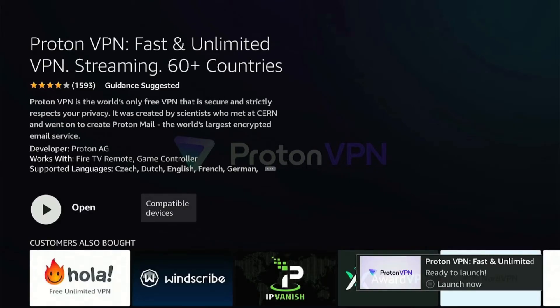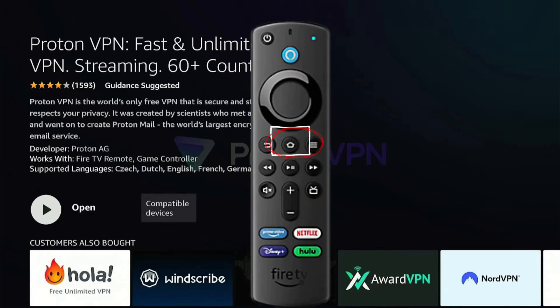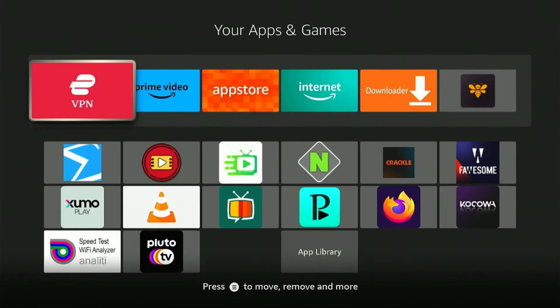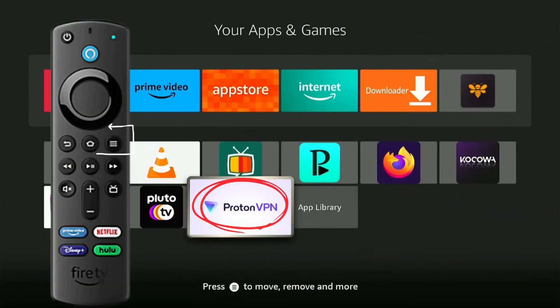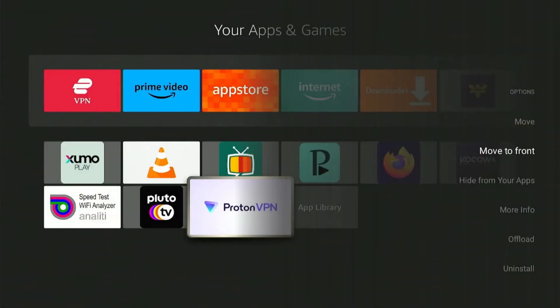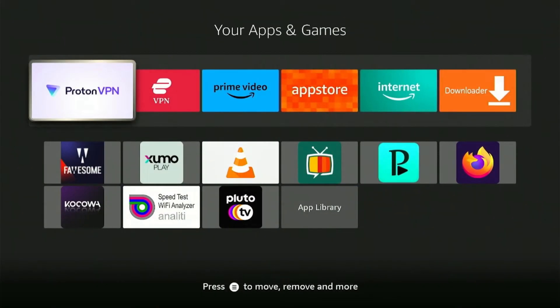Before opening the app, press the Home button on your Fire Stick remote and go to the Applications icon located on the far right. Look for the ProtonVPN app, and before launching it, press the Options button on your remote and choose Move to Front. This step ensures that the ProtonVPN app is easily accessible at the front of your apps list.